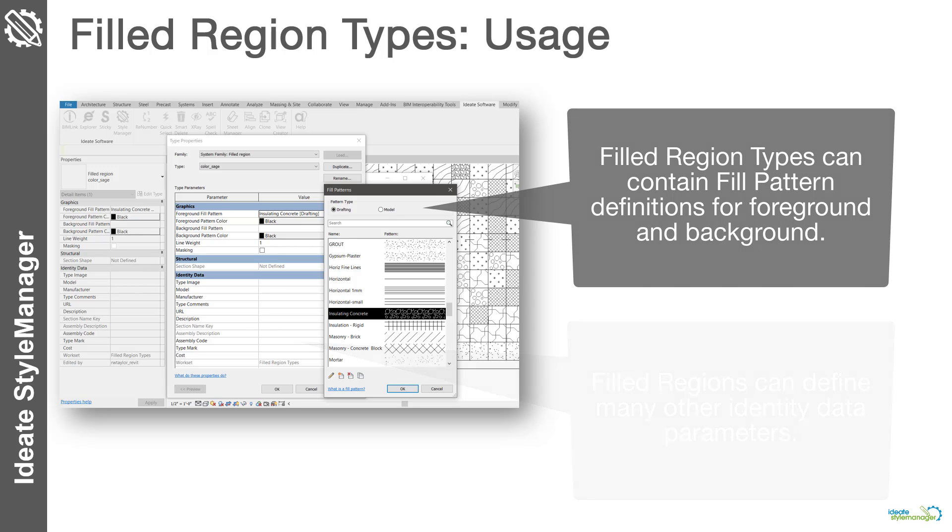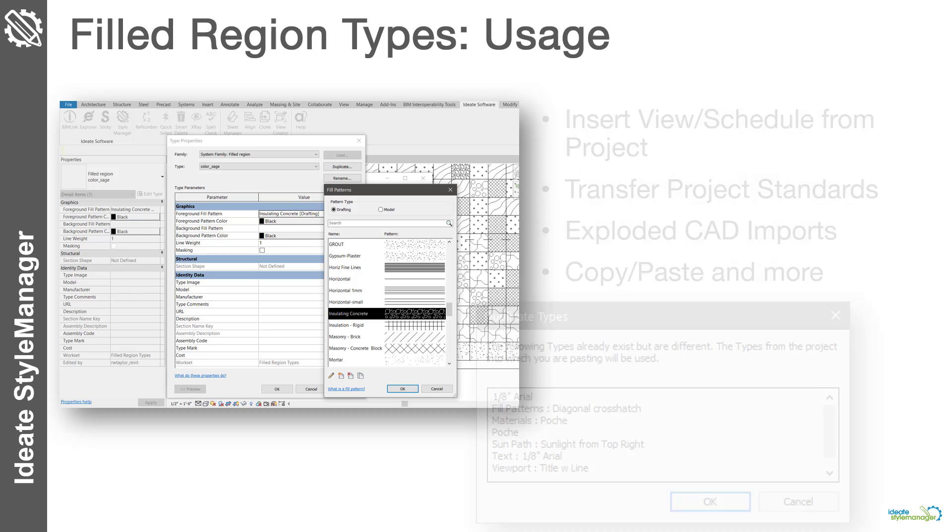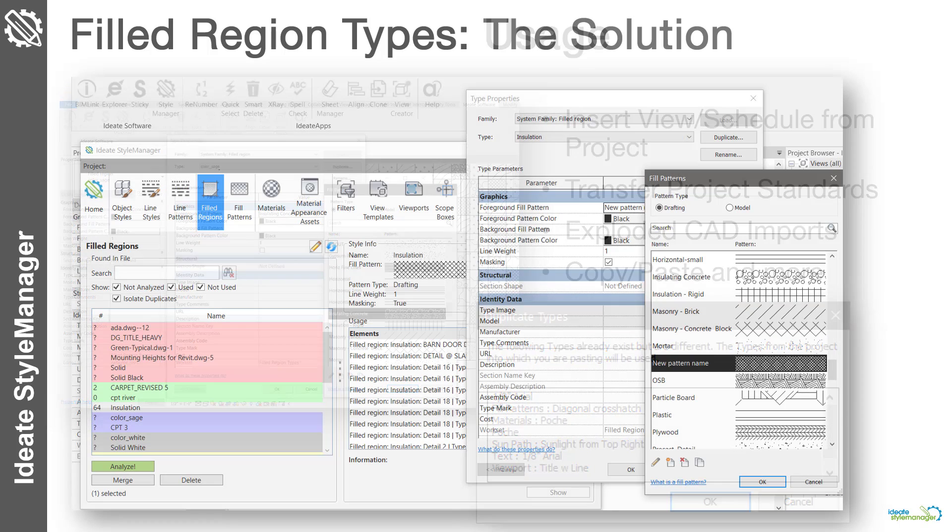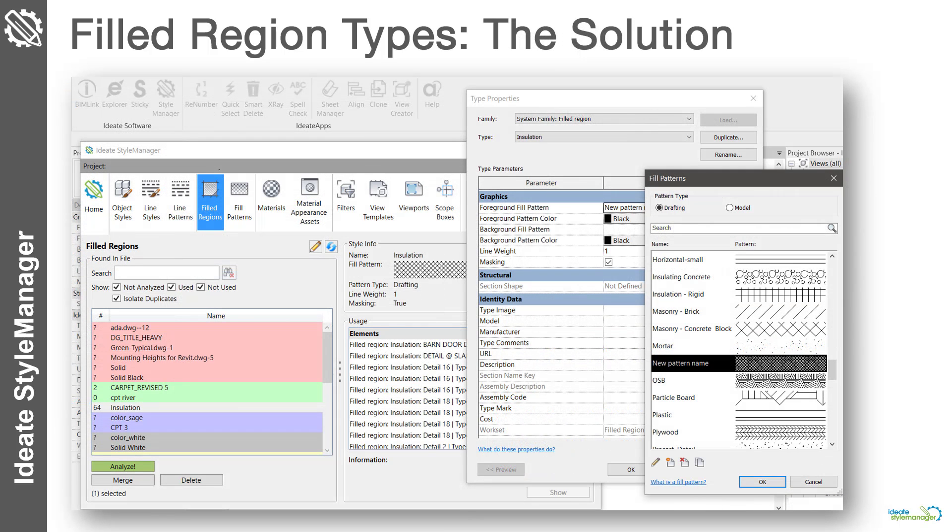Again, it's very easy to get duplicated filled regions as you insert views from other projects, transfer project standards, explode CAD imports, or copy paste into your Revit project. Ideate Style Manager for Revit can now easily manage filled region types in addition to the fill patterns that may be defined as background or foreground within the filled region type.